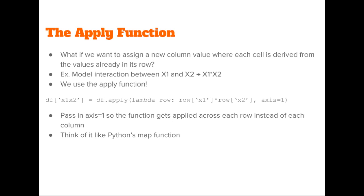For the example above, multiplying the columns x1 and x2, we could do it like df['x1x2'] = df.apply(lambda row: row['x1'] * row['x2'], and we pass in the argument axis=1.